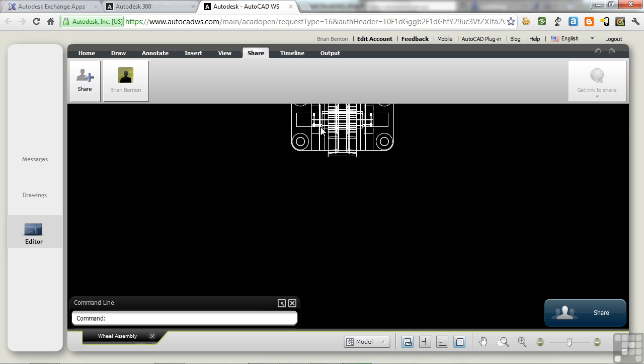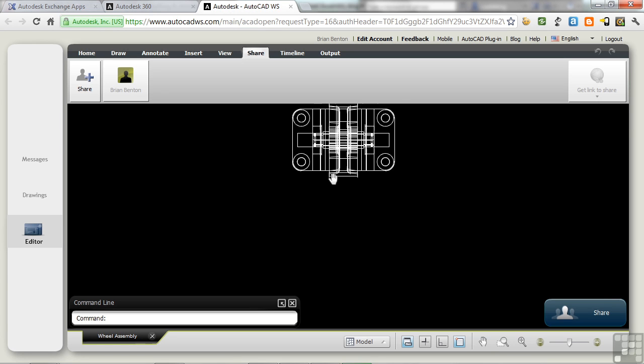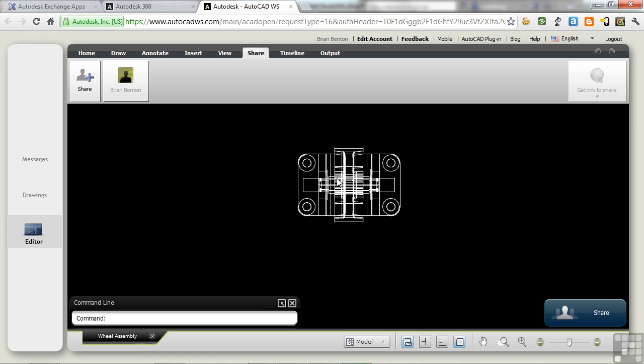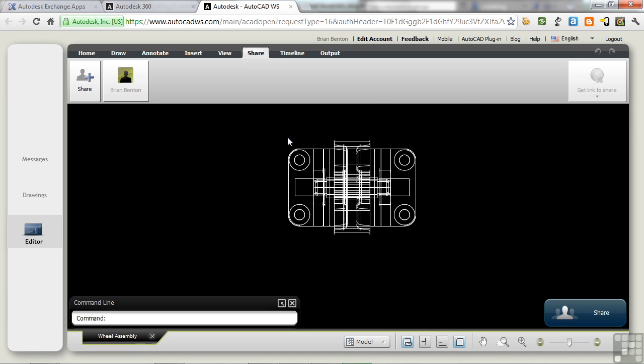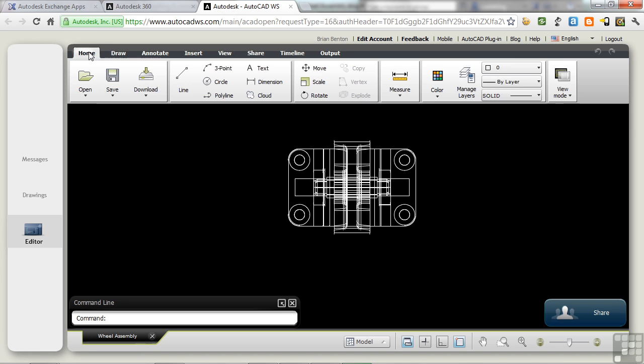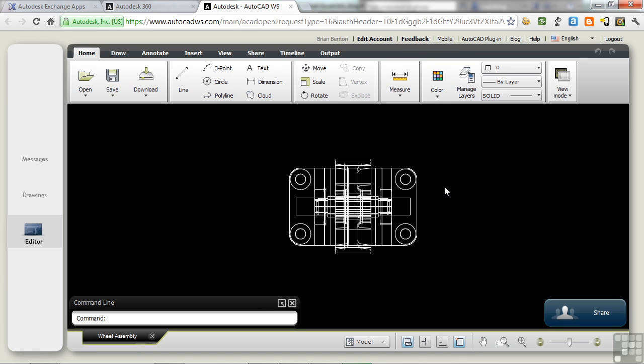This is AutoCAD WS. As you can see, it's very similar to AutoCAD in that you can do a lot of the same sort of things, but you can't do everything. That's okay. It gives you enough, and it gives you the chance to make comments, to mark up the drawings a little bit, and to work with other people all at the same time.